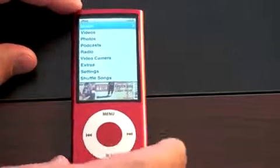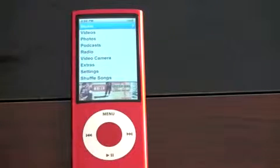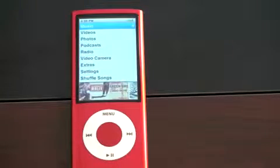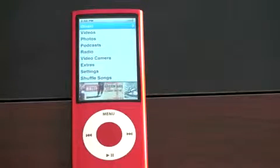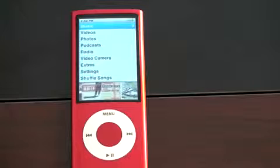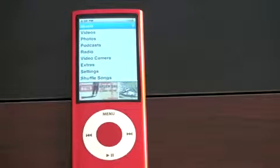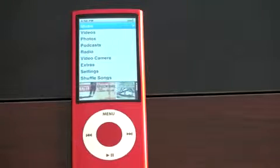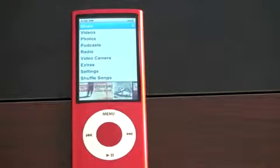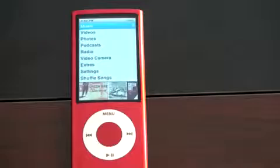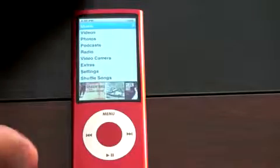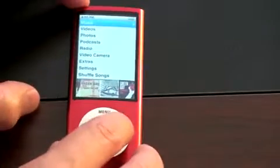It also comes in 16GB flavors and a ton of different colors. Before I get into the music and things you may have seen on previous iPods, let me go right to the main attraction on this — and that is the Video Recorder.